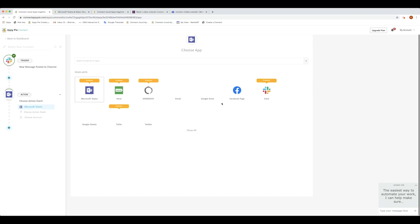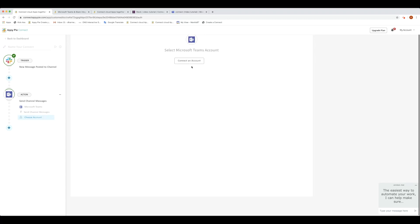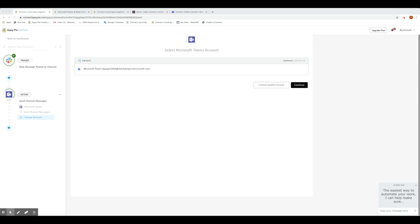Now, for the Action app, search and select Microsoft Teams. Based on your selection, the system will show you the available actions for Microsoft Teams. Select send channel messages as your action event and click on Continue. Then connect your Microsoft Teams account. This gives OpiPi Connect permission to send messages to channels in MS Teams. Once an account is added and tested, click on Continue.